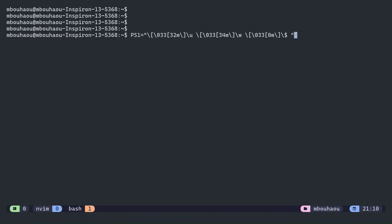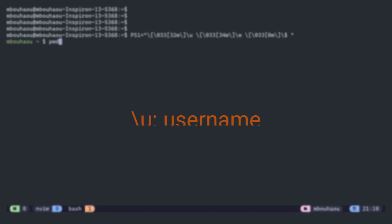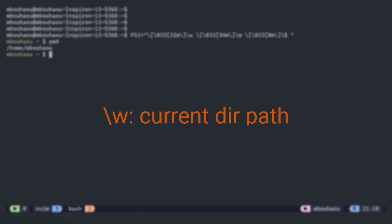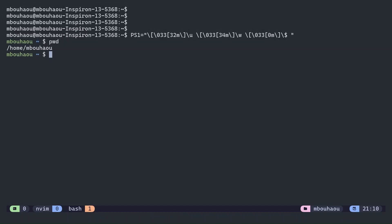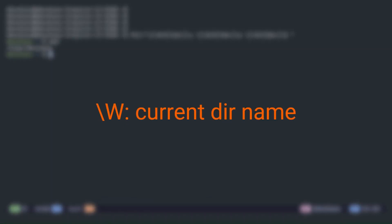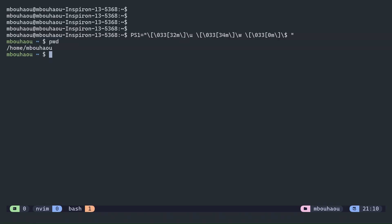A simple custom prompt might look like the following, where U is your username and W is your current working directory. If you don't like to see the full path, you can use capital W to show only the directory name.